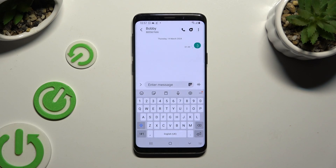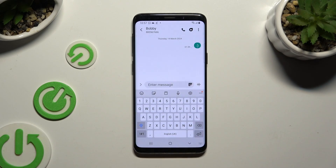In front of me is Samsung Galaxy S9 and today I would like to show you how you can change and customize your keyboard's theme.